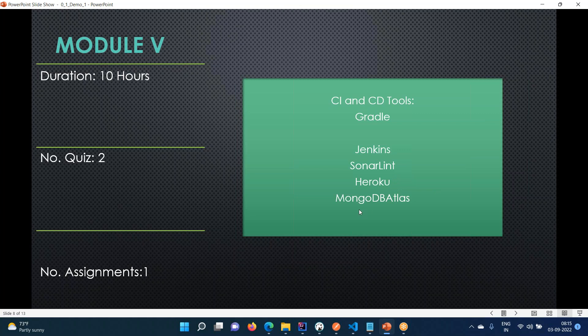MongoDB Atlas is another cloud service provider where we can get MongoDB connections free of cost - there is a free tier available. We will be using this in our applications. Either we can use MongoDB or - I'm going to use Postgres SQL as the database in our sessions.